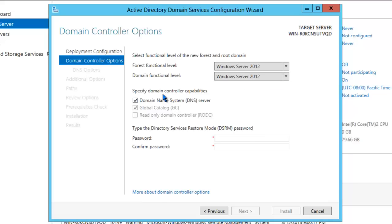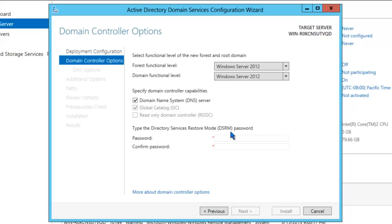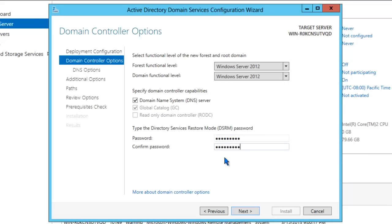The system also has enabled the domain name system checkbox. The wizard has determined that we don't have DNS running, so we'll allow that checkbox to remain active. The system has also detected that we don't have a global catalog server. Obviously, we don't because this is the first domain controller in the domain. You'll also need to type in a directory services restore mode password. This is the password that you'll be using if you ever bring up the domain controller in DSRM. Click Next.